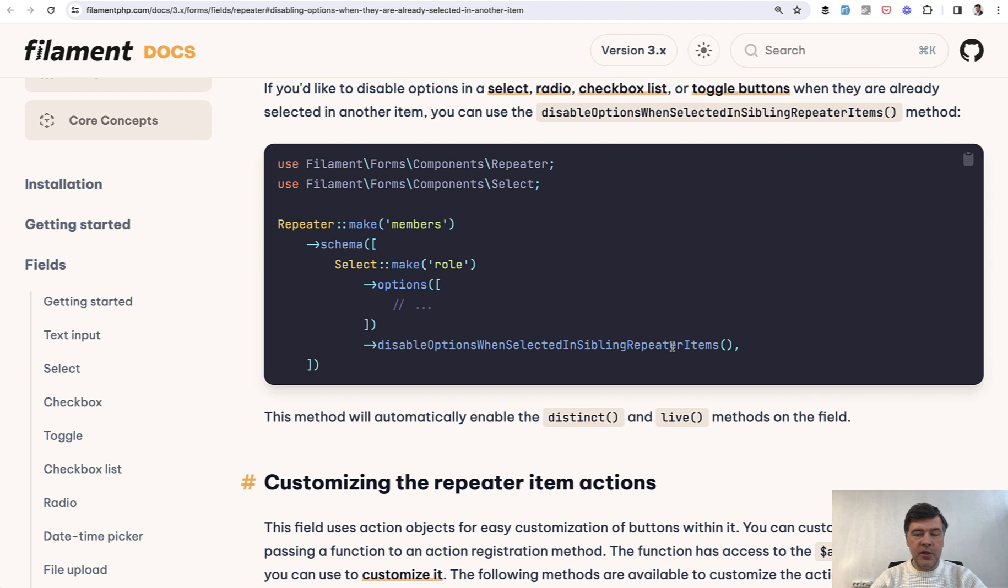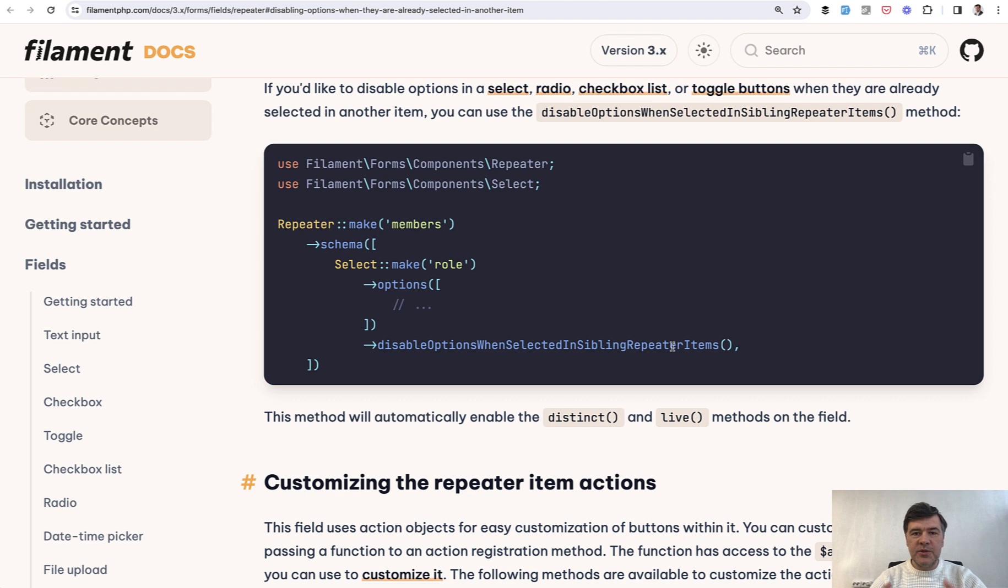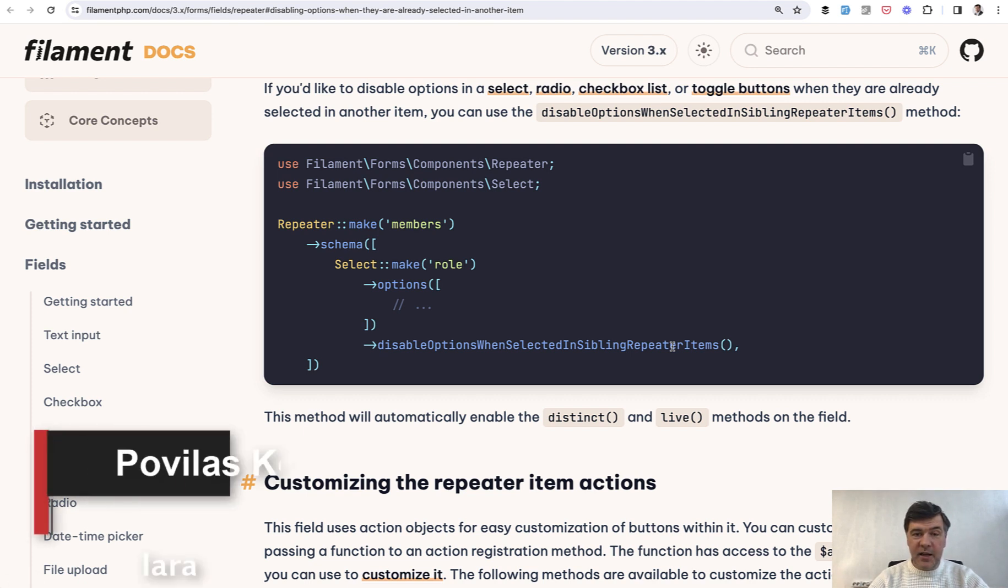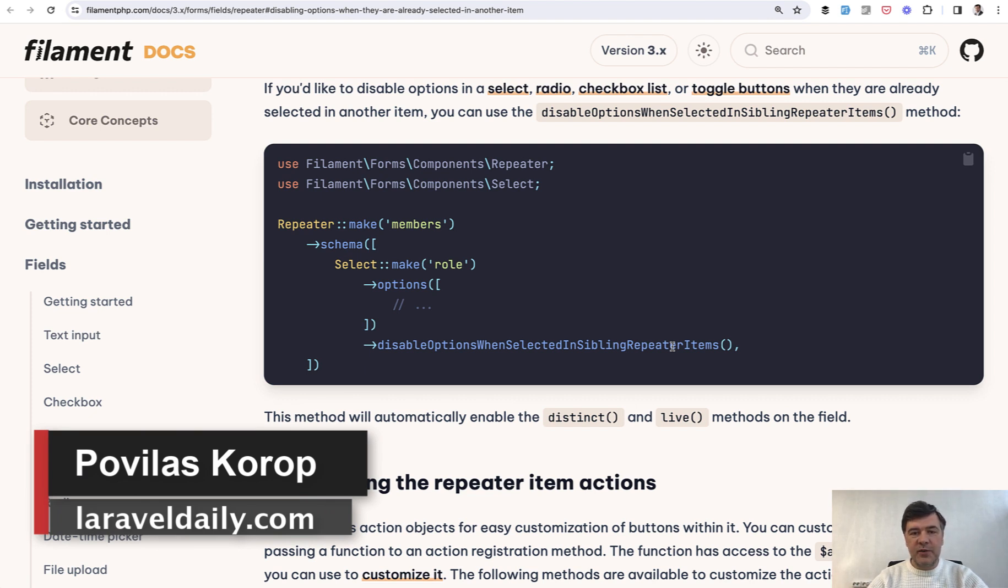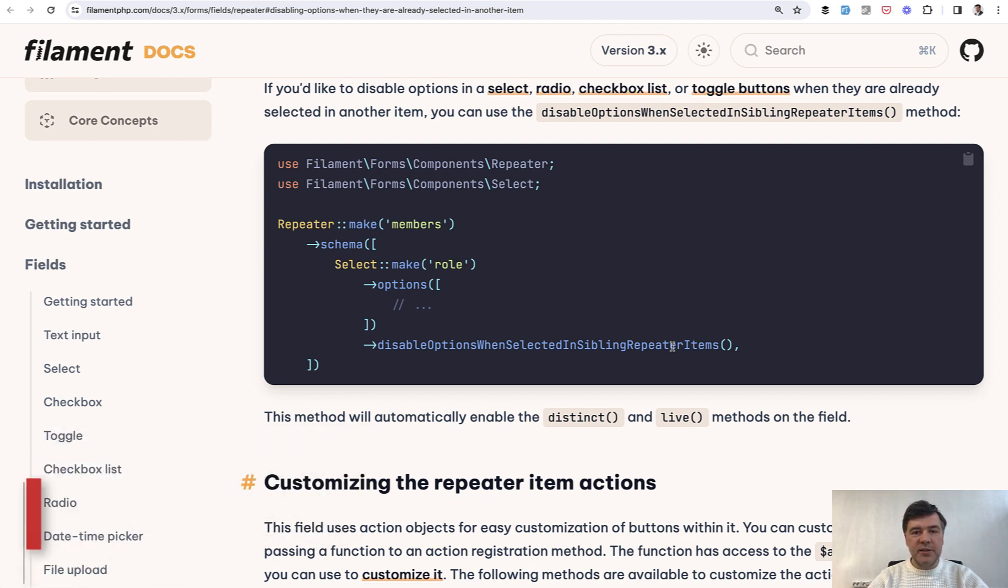So yeah, this is general advice, not necessarily about Laravel, Filament or PHP. Again, naming is hard, but shorter names are not necessarily better. What do you think? Maybe you have any examples of longer method or variable names - share them in the comments below. That's it for this time, and see you guys in other videos.